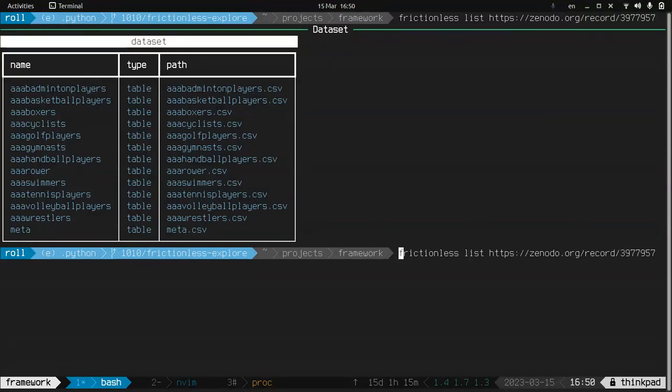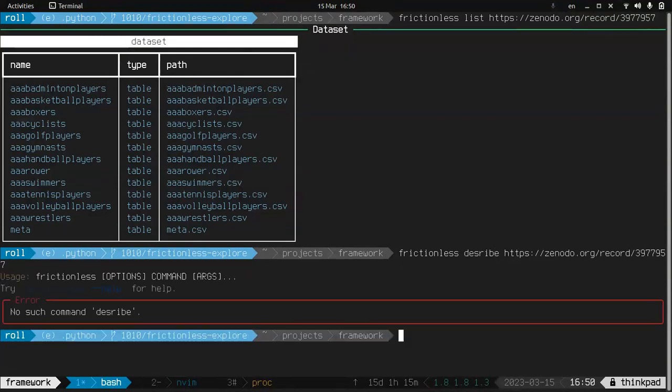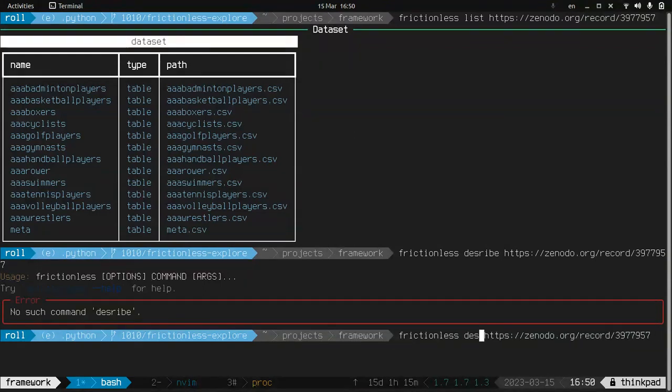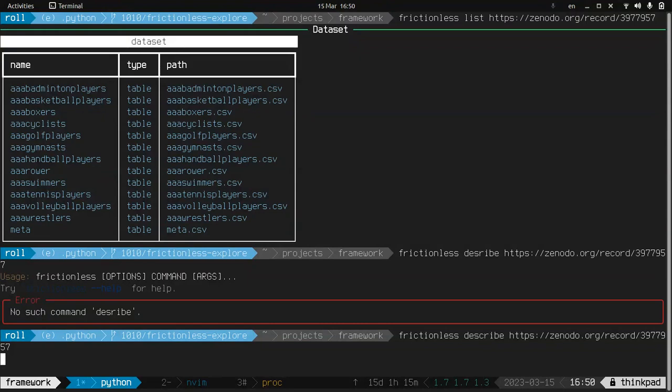So you can describe it. So what the list did, it showed us the only metadata, but describe will find out what data types tables uses and what the structure of tables. So let's wait for a second.